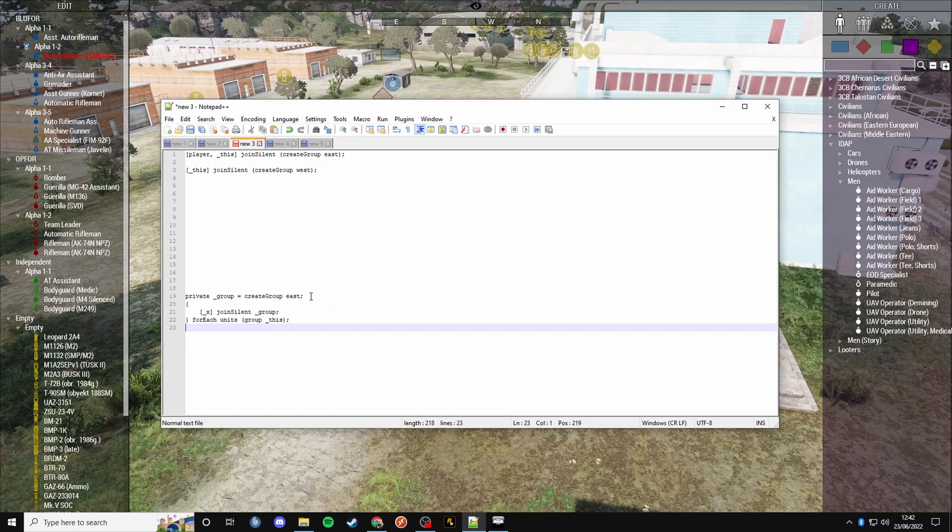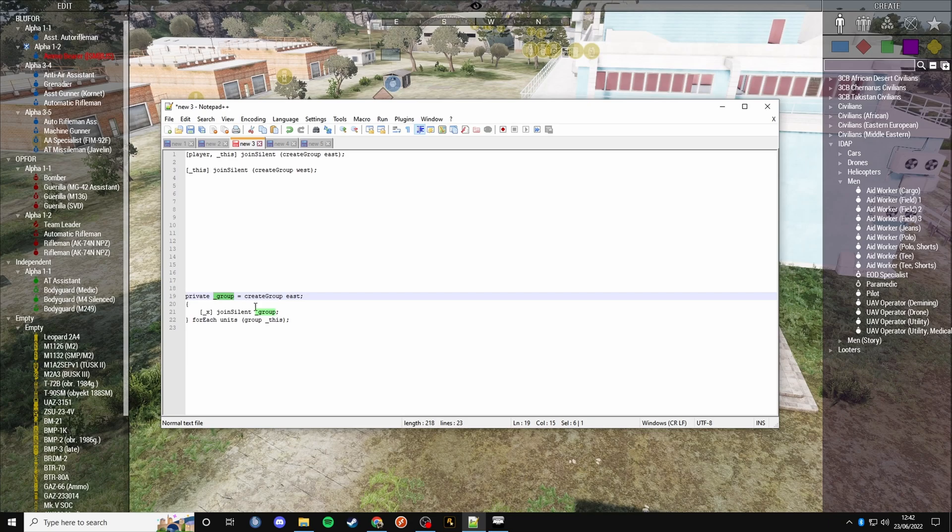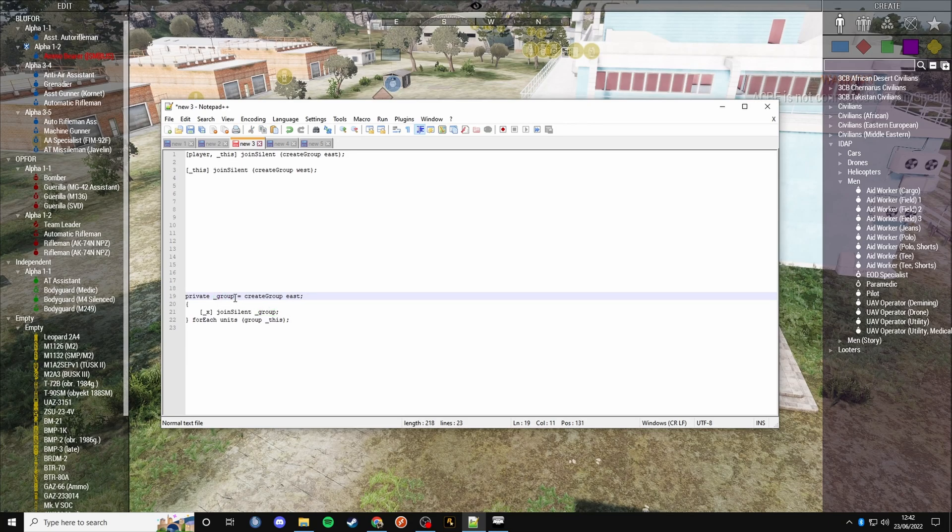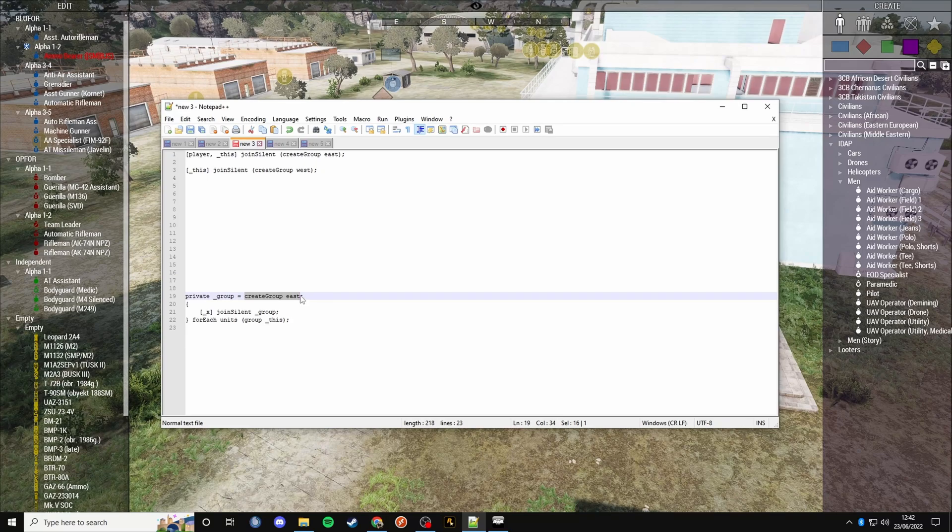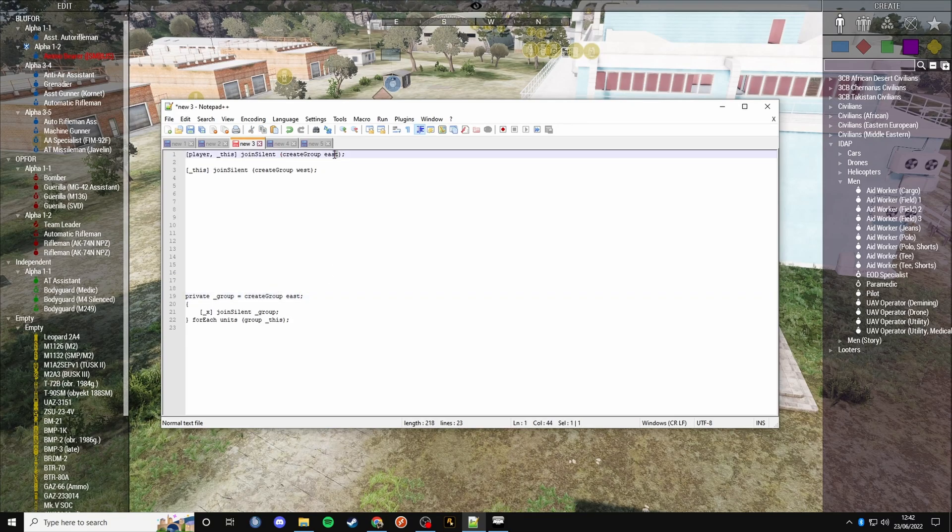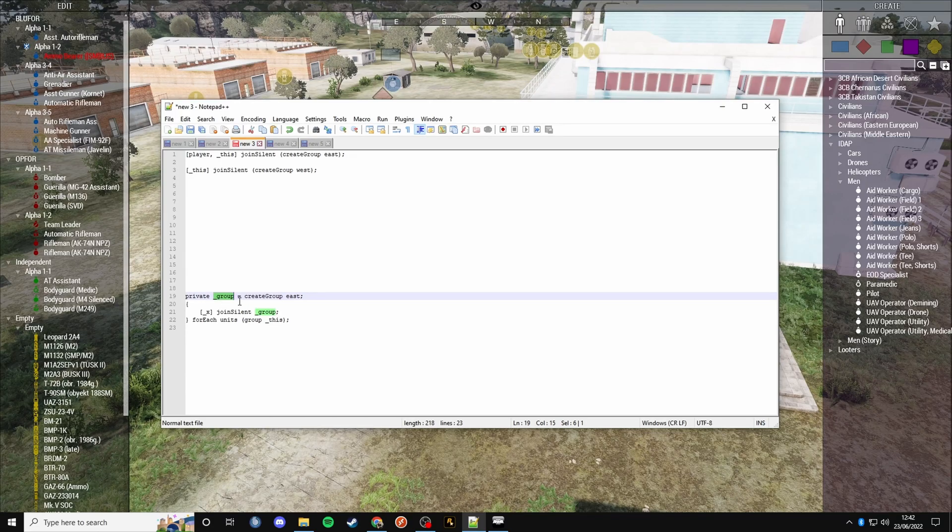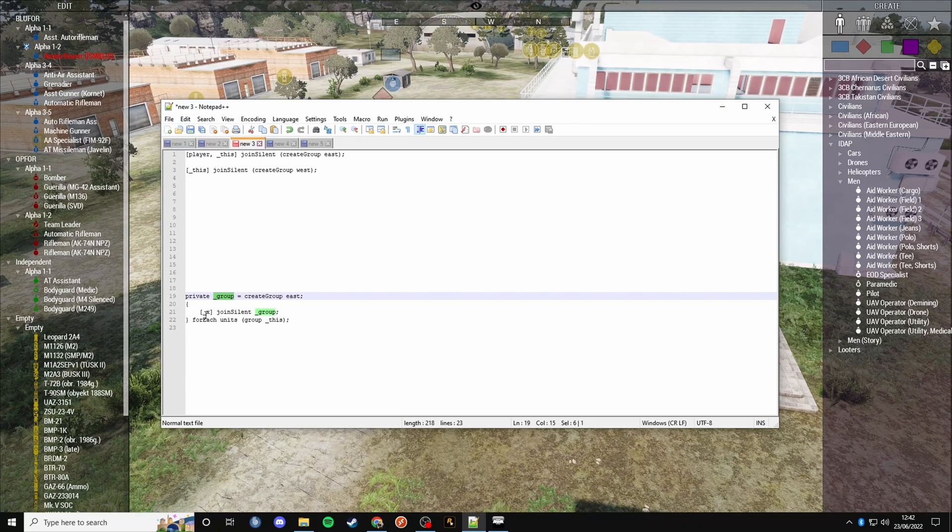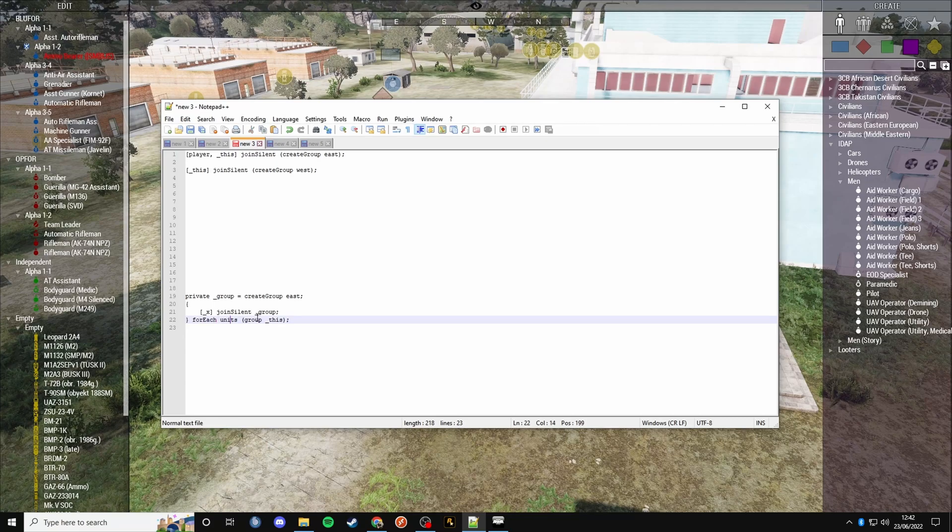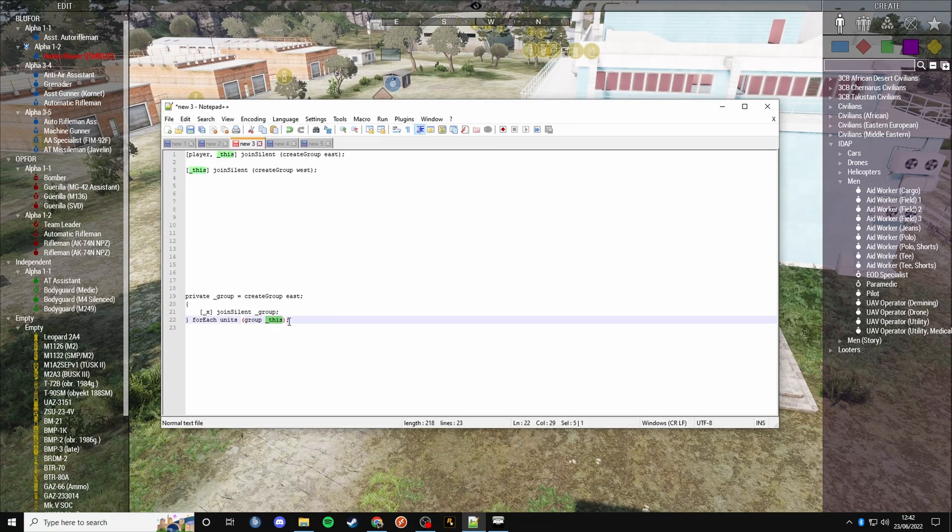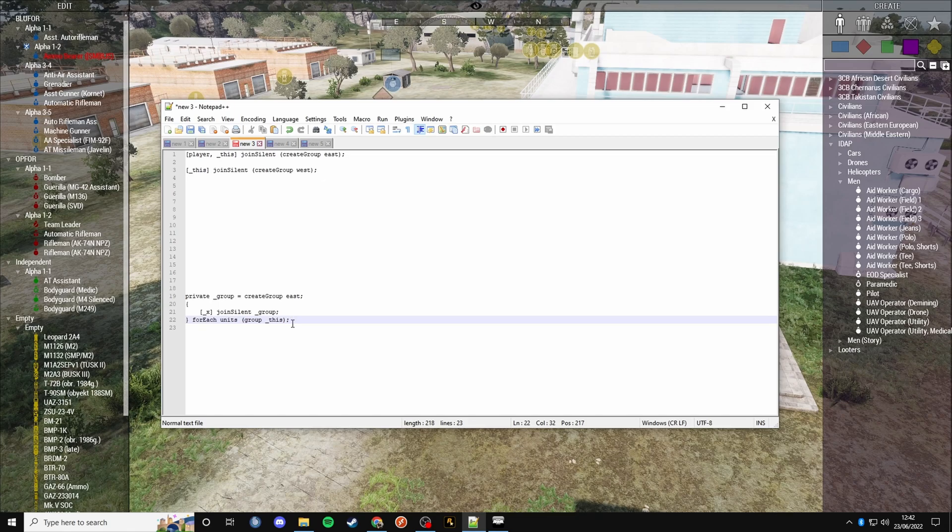All we're going to do now is create a group. I've got a private variable name - I've called it underscore group for this example. I've assigned to that variable create group east, which creates a new group on the east side, just like we did earlier. I've stored it inside the variable underscore group. Now we're doing a forEach loop here. For each of the units within the group of this - wherever we run it, it will get all of the units within the group that person is in.